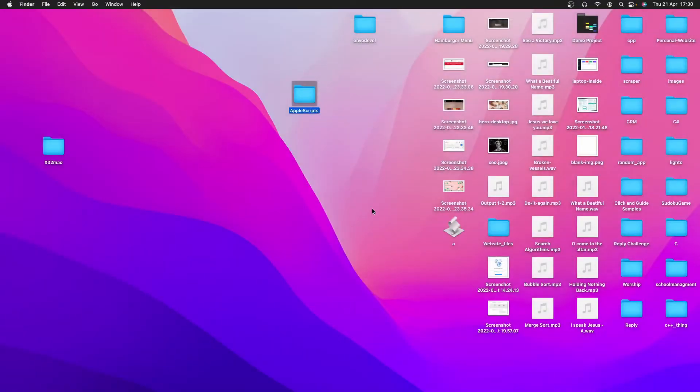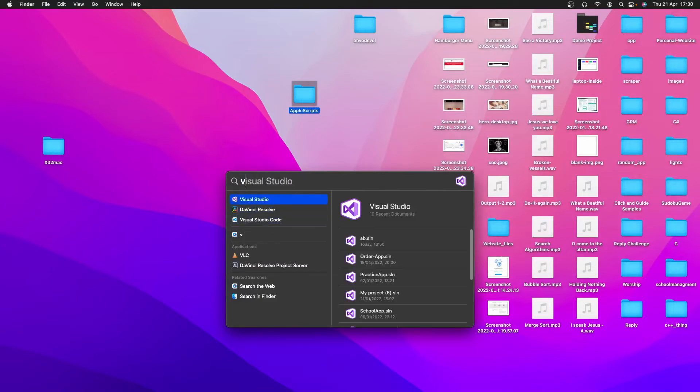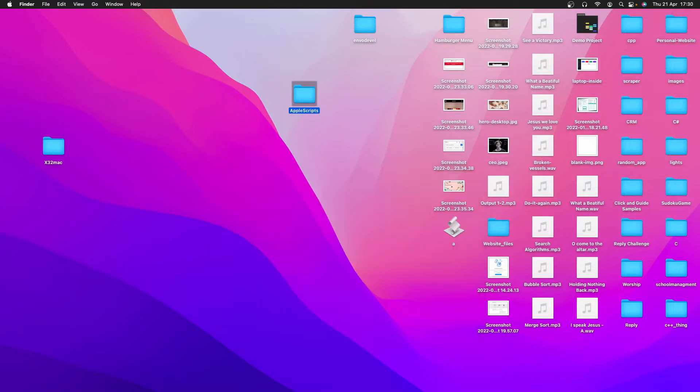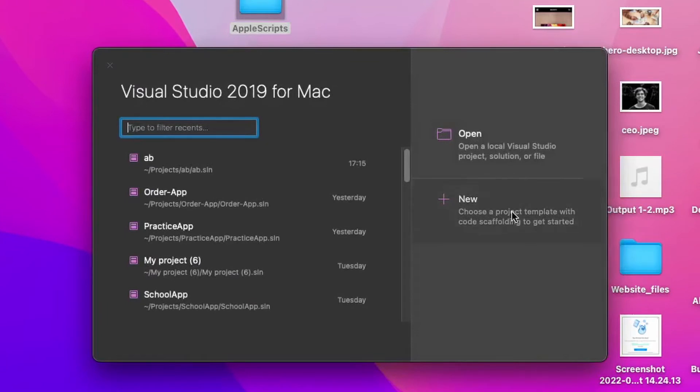Now what we can do is start our app. So go to Visual Studio. Once that's loaded up, we want to make a new app.